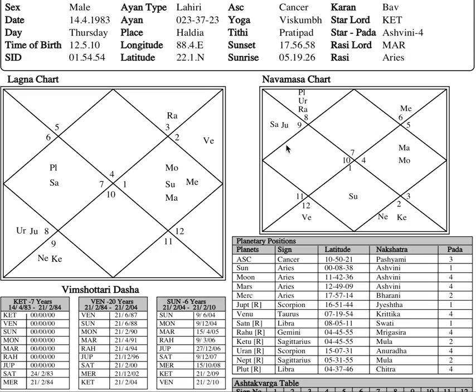Hello ladies and gentlemen, welcome back to Exotic Astrology. Today we are going to discuss how to analyze the ascendant nakshatra and why the ascendant nakshatra is very important, and what kind of clues it can give us regarding the things that the person is interested in.